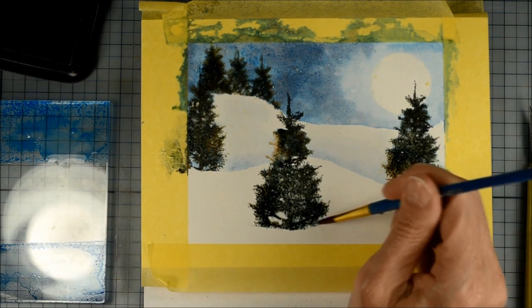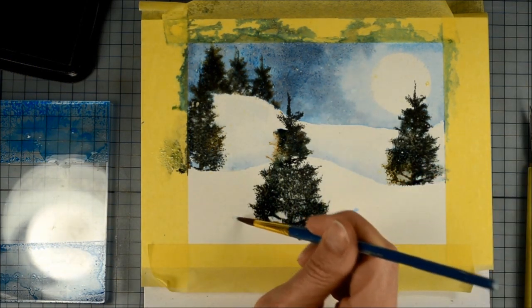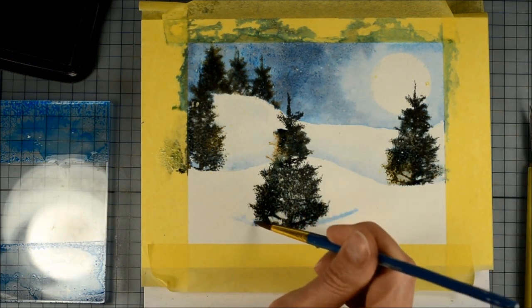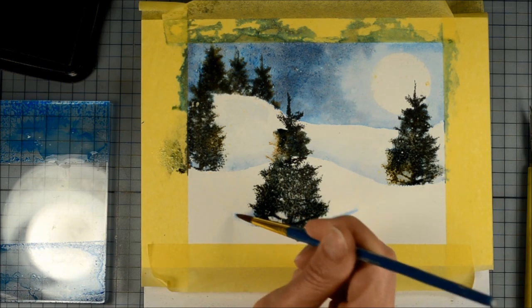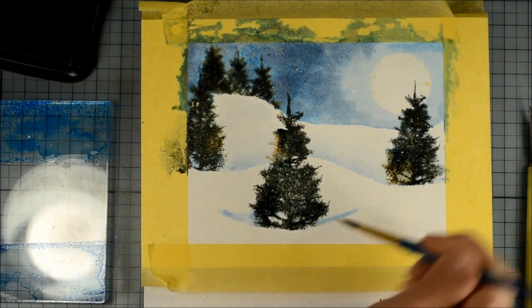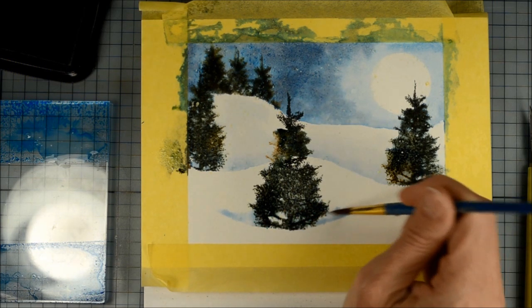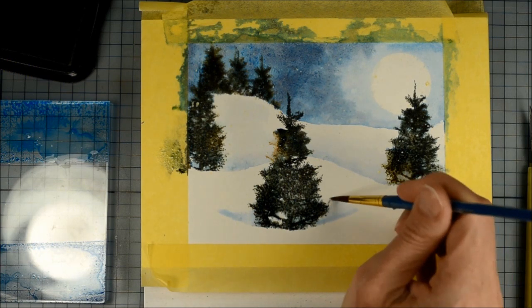And I can paint the edges of that little dip in the snow. And then blend the blue color with water just as I've done for the last two steps.